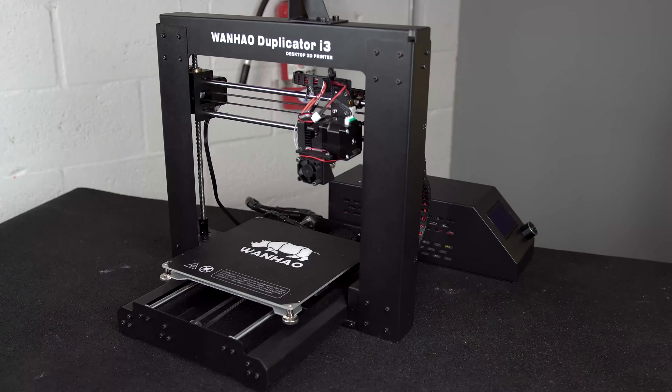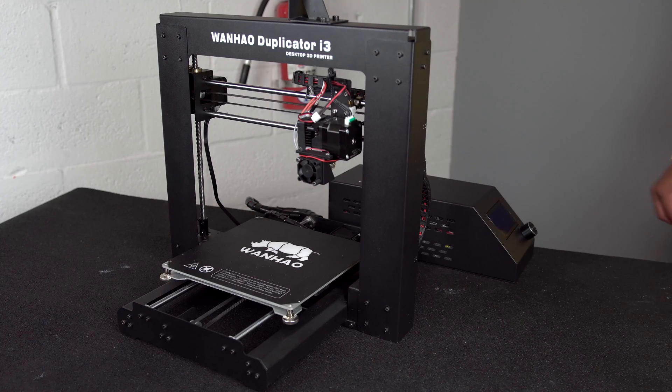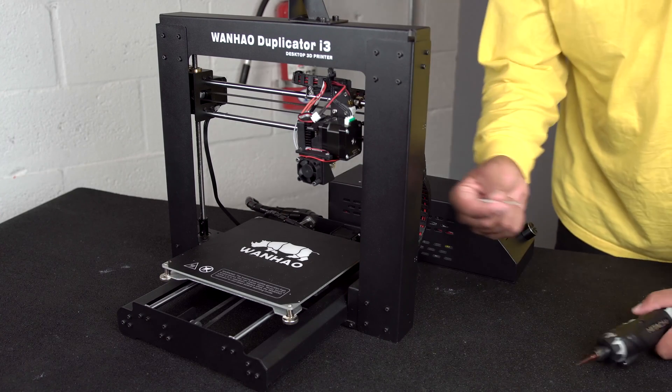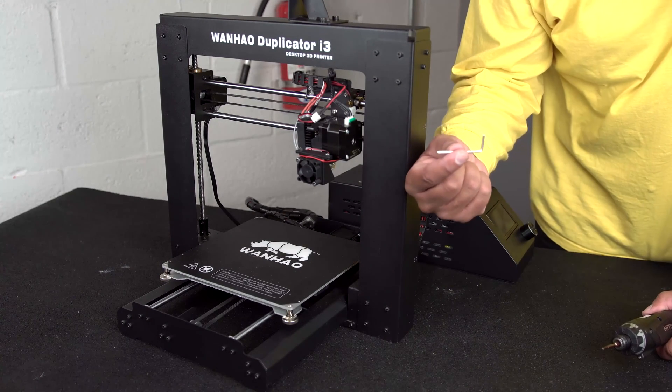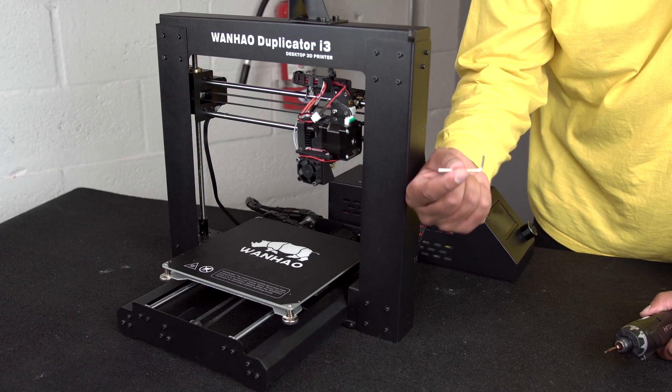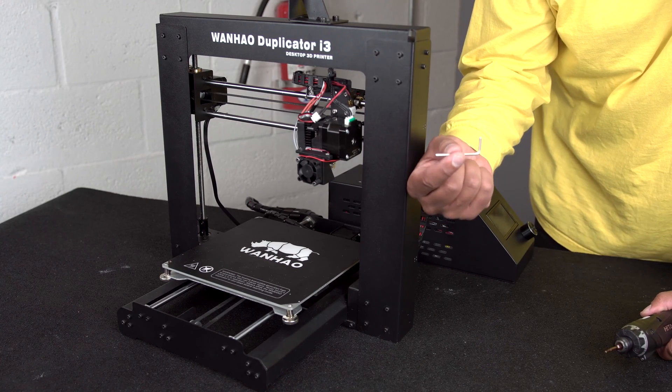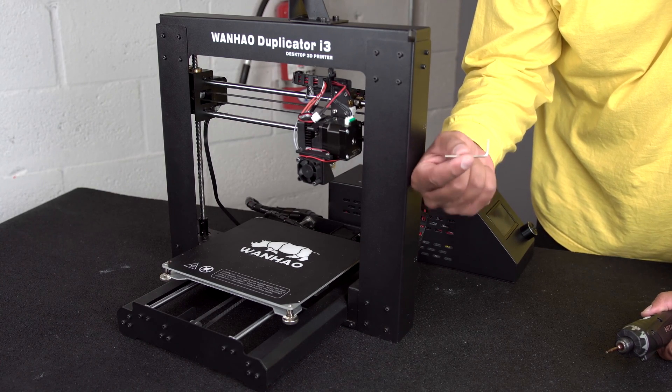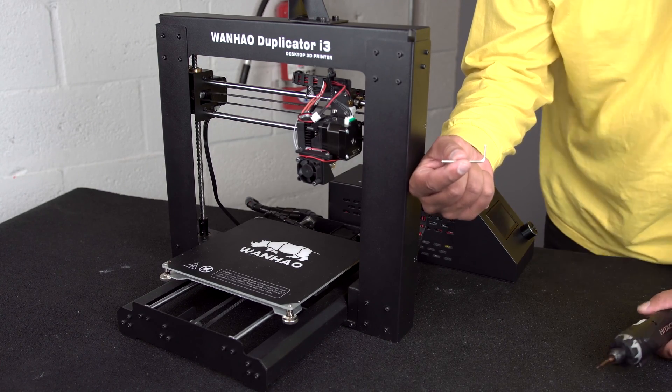Hey, what's up guys, this is Zach from Wanhao USA and today we're going to be replacing the right frame tower on your Duplicator i3 V2.1 or Plus model printer.